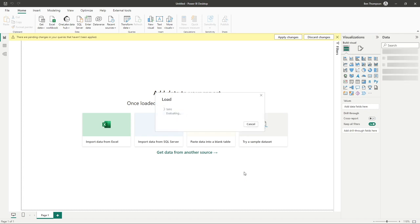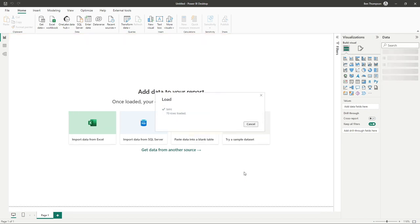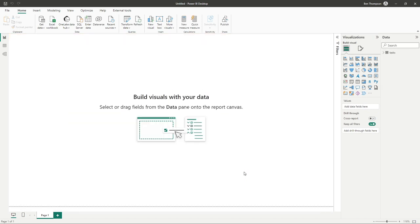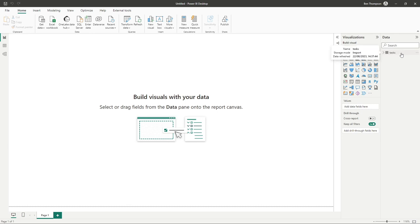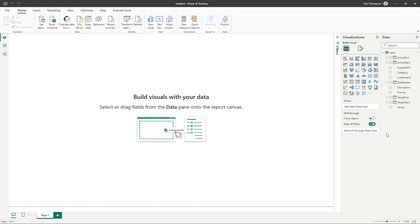And what Power BI will do now is continue that connection process. And quicker than I can explain it, it's now opened up our data pane on the right hand side here and given us a table called tasks. If we expand that, we can now see all of the available fields to us which are within that file.